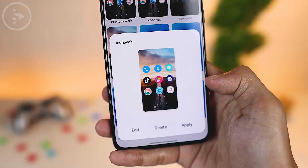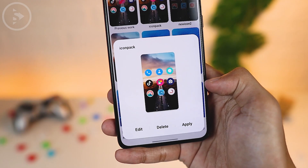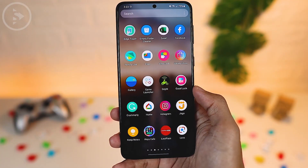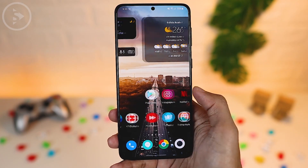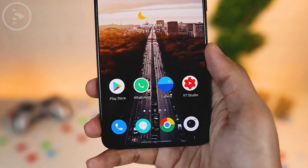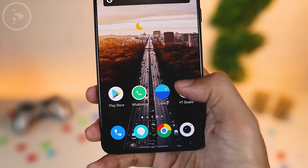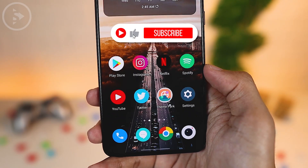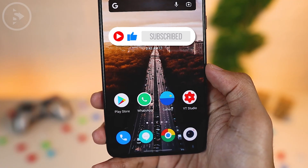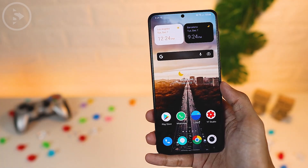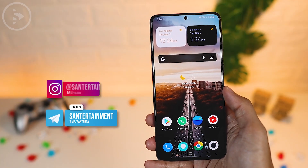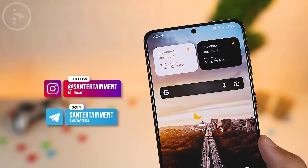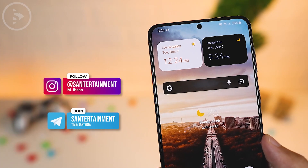So in this latest One UI 4.0, you can change the icon pack from Galaxy Store and Google Play Store more easily, and you can find more icon shape options in this update. If you like this kind of video, don't forget to like and subscribe so you'll be notified of new videos. For questions or comments, write them in the comment section below, or ask in our Telegram channel or DM us on Instagram at Sun Entertainment.